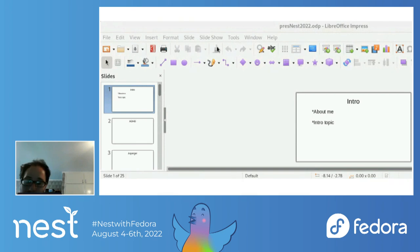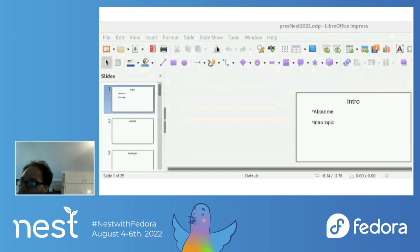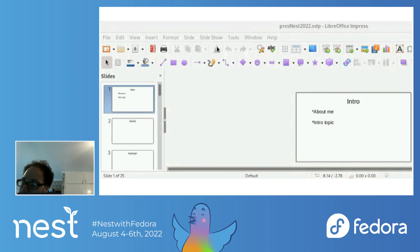I will now talk about Asperger's. Asperger's is a form of autism without intellectual disability. According to newer manuals, it's also referred to as autism level one.